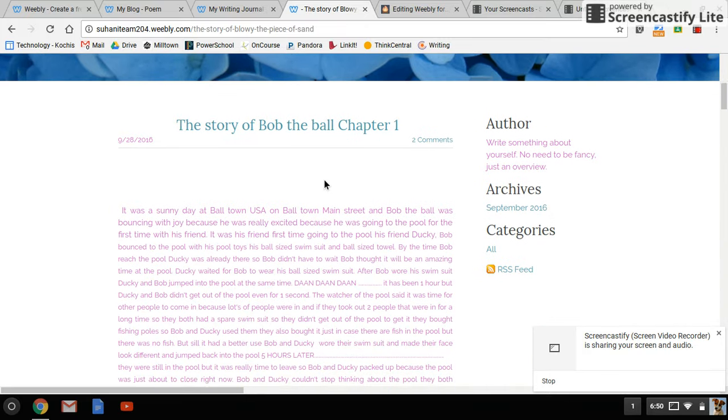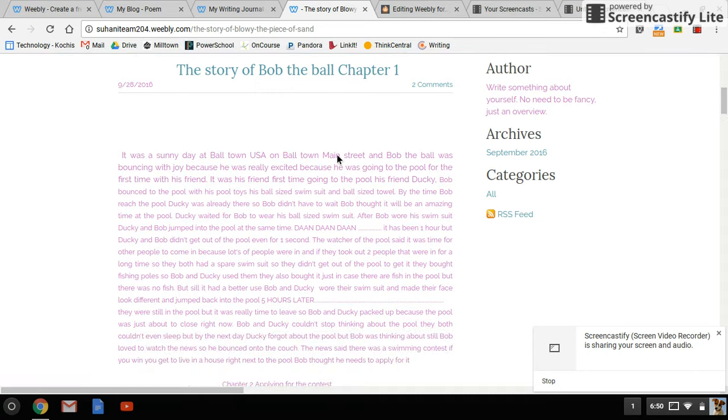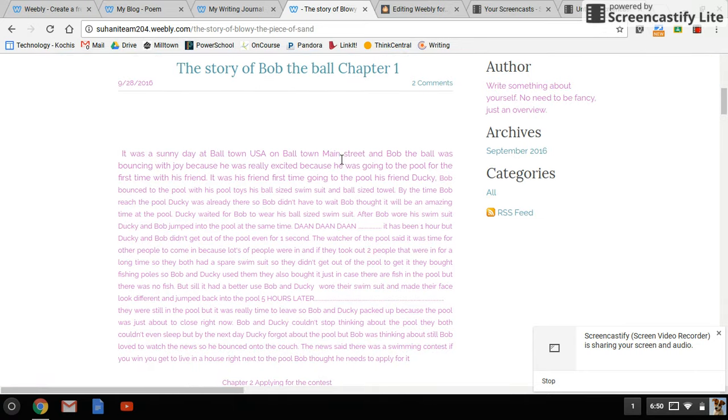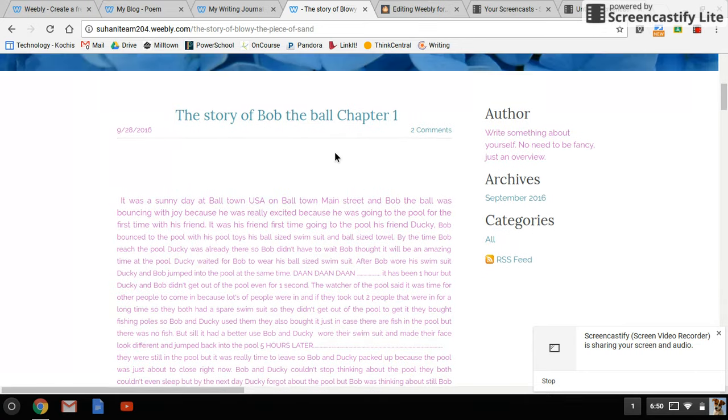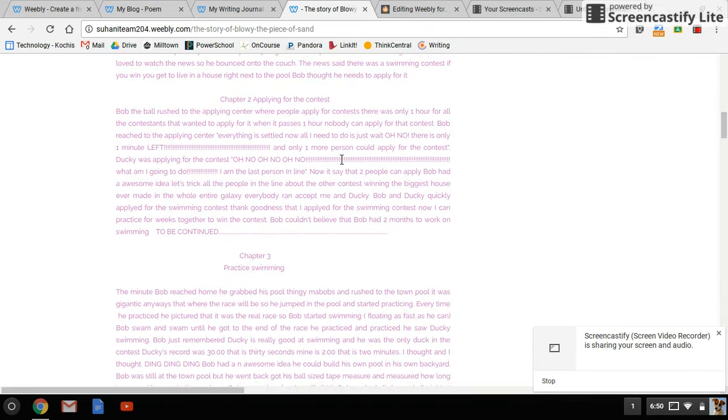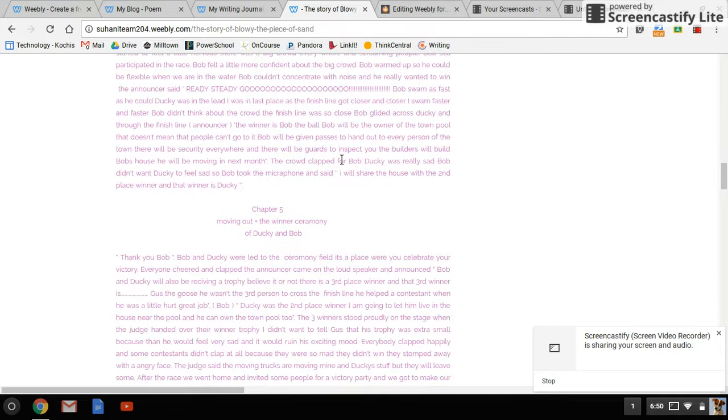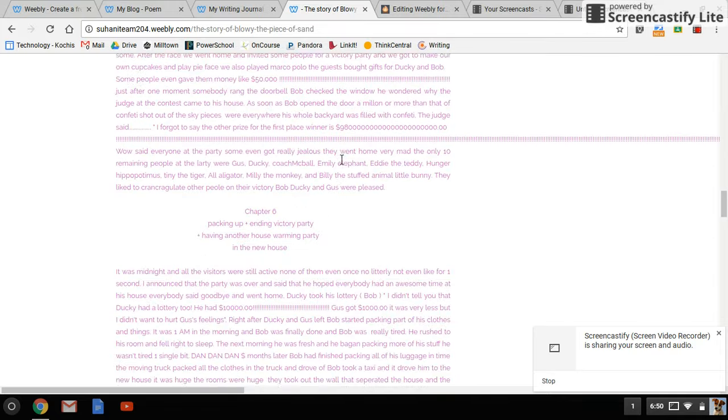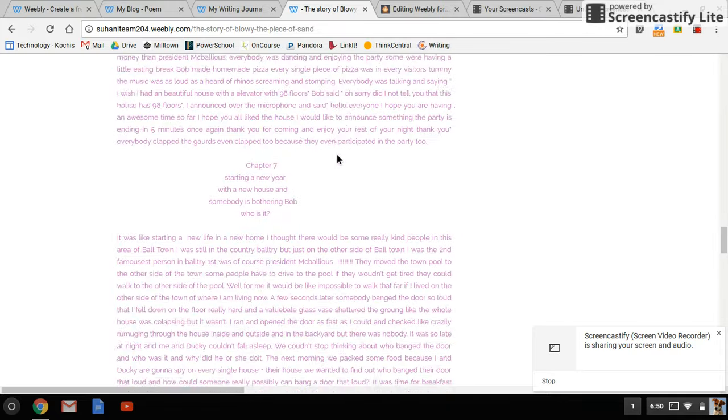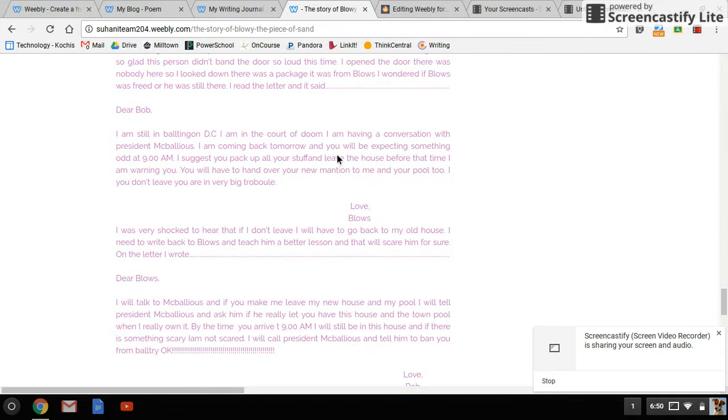You'll notice she started in September and it only has one post, and she has edited the post every single week. Look how much writing she has done - she has at least ten different chapters in this one story.